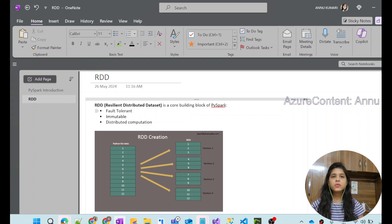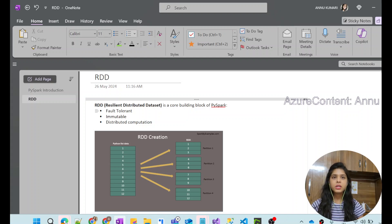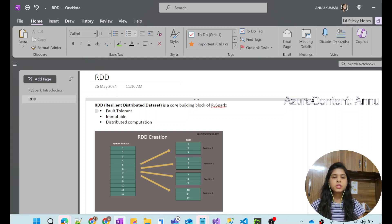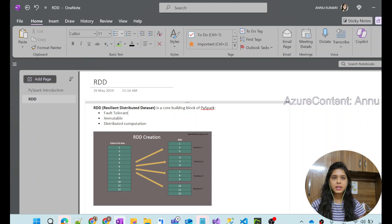In the previous video, we had a session of introduction about PySpark, and in that video we had a quick glimpse about RDDs, which is basically one of the modules in PySpark. So in this video, we will learn about it in detail. Let's get started.